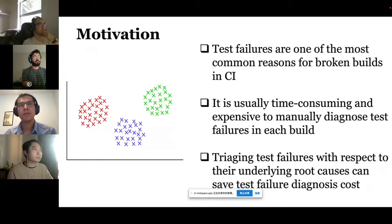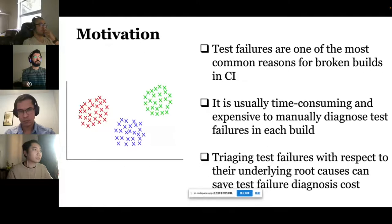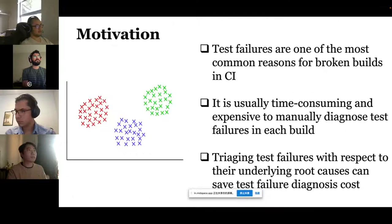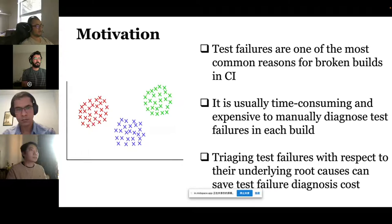A build is not always triggered for every commit, and a build may include multiple source code changes, making it expensive to diagnose all test failures. Test failure triage approaches are designed to cluster test failures caused by the same fault into the same cluster. In this way, test failure diagnosis can be realized by analyzing only one test failure per cluster, rather than all of them, which reduces manual effort.